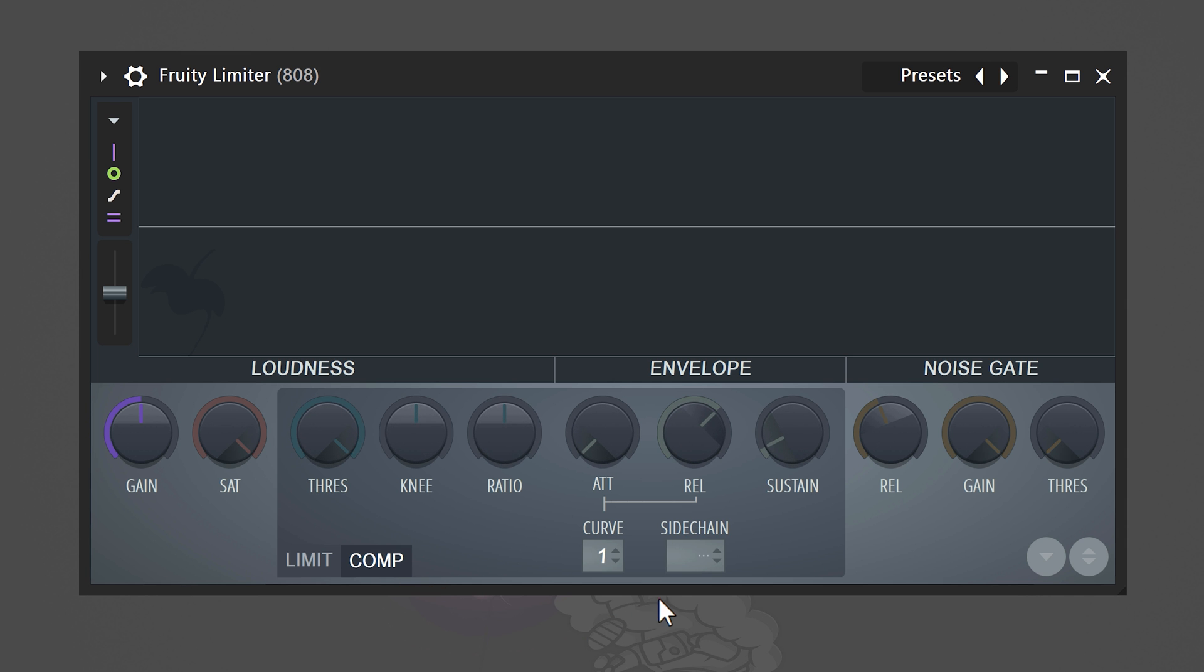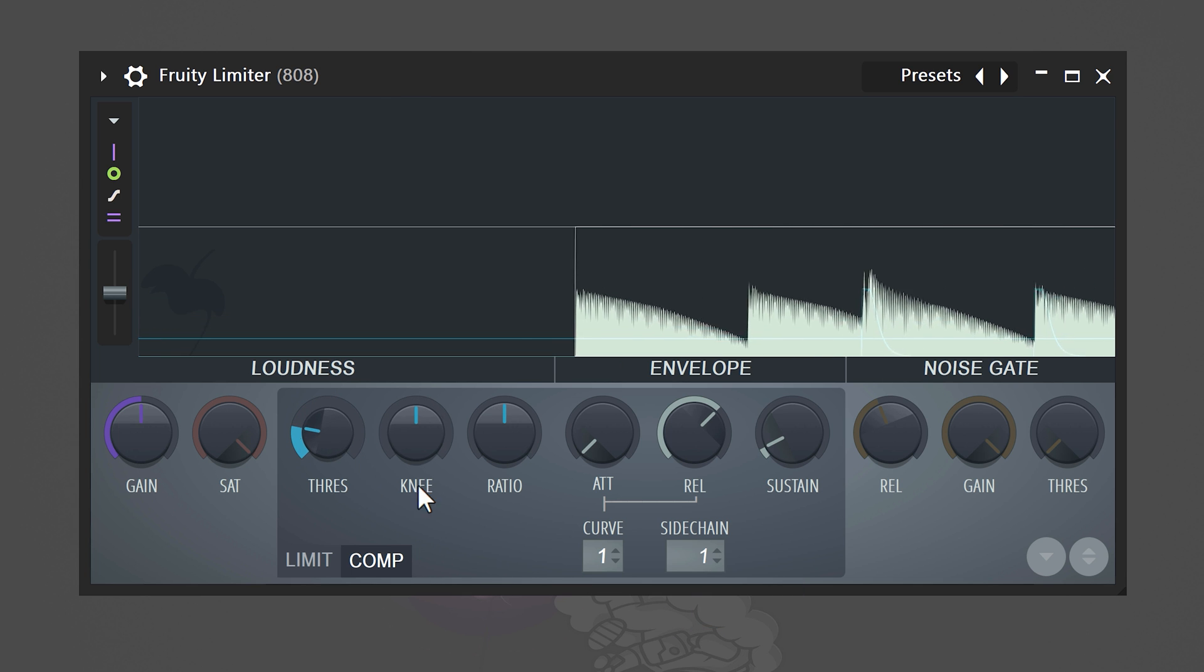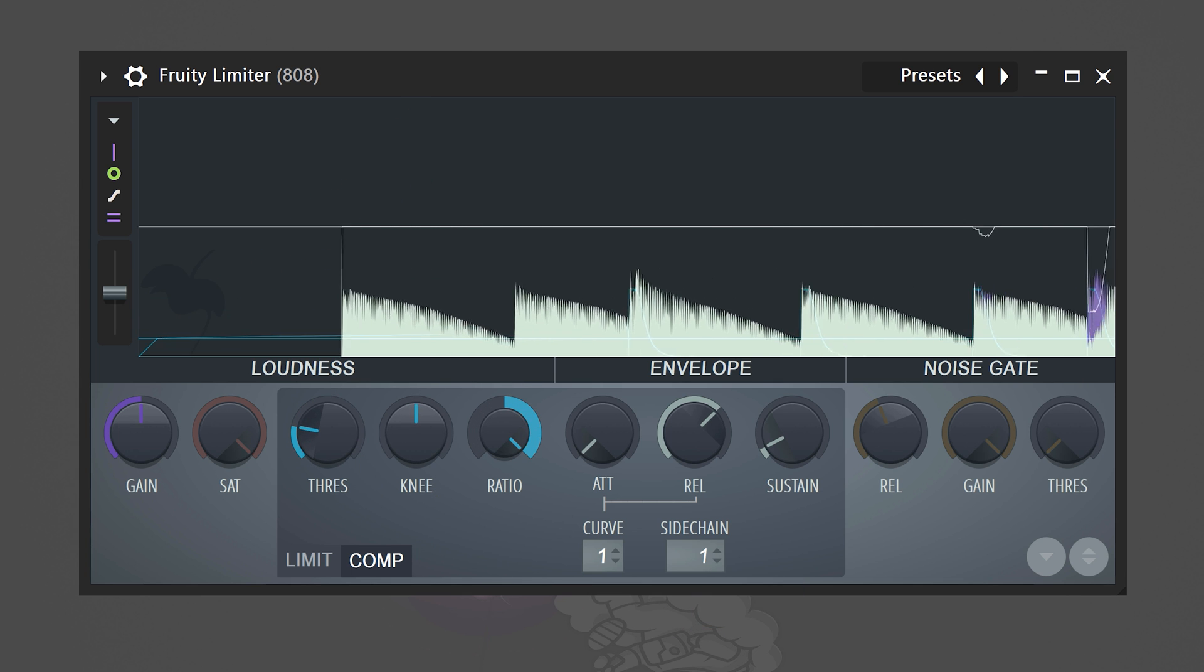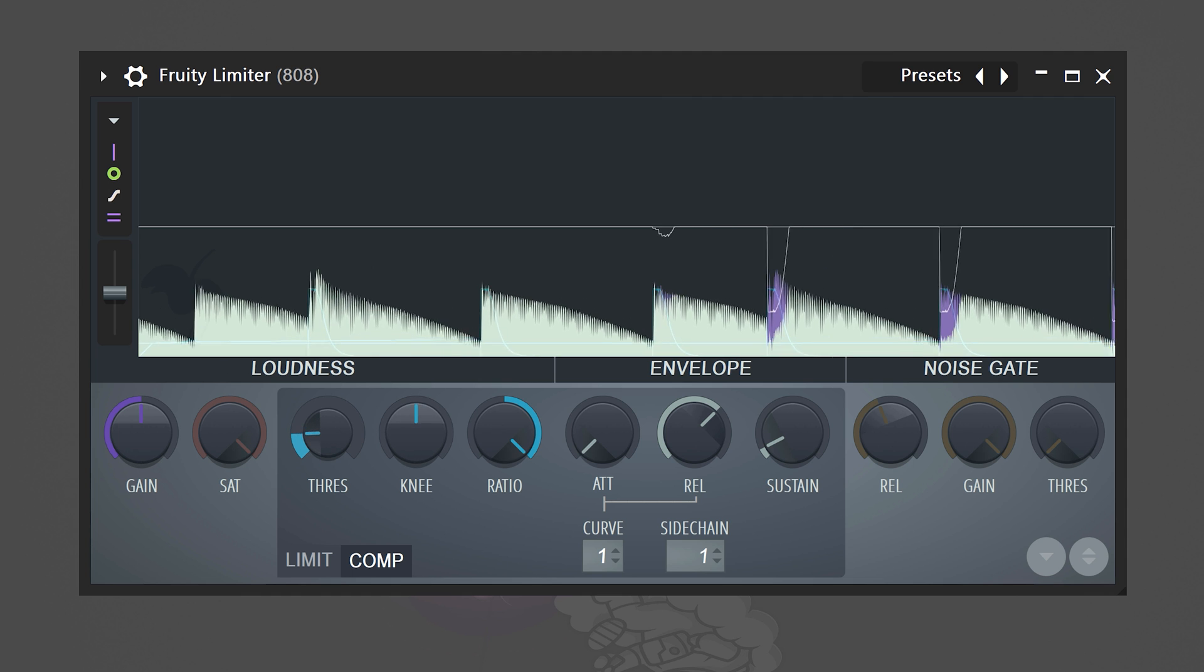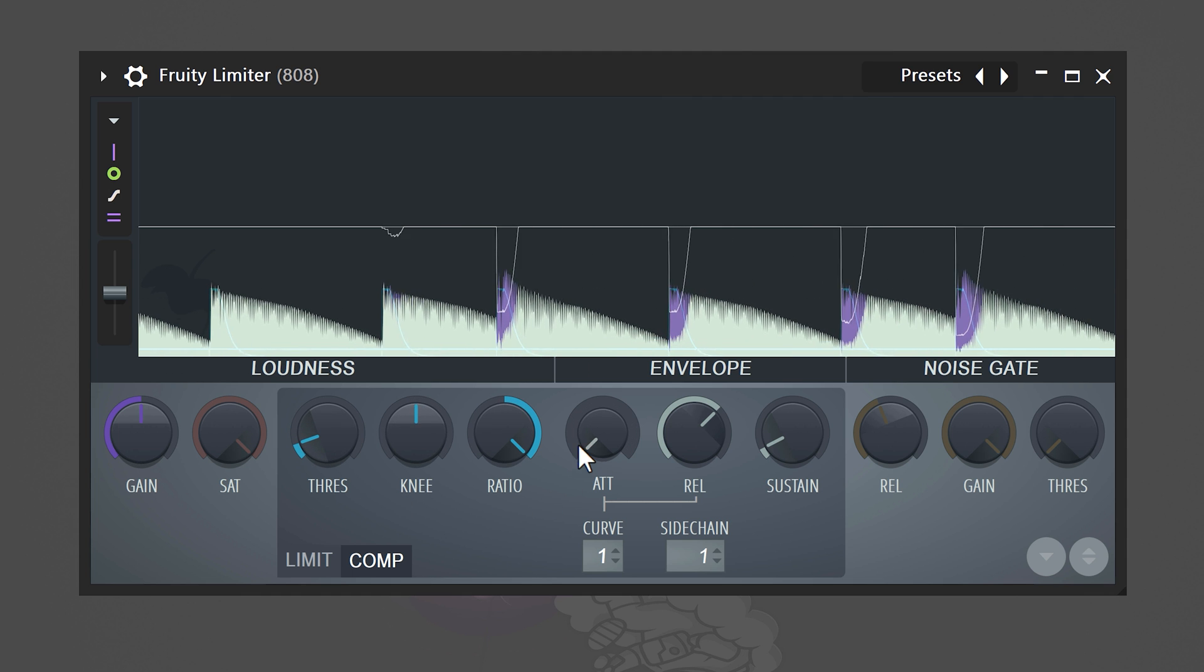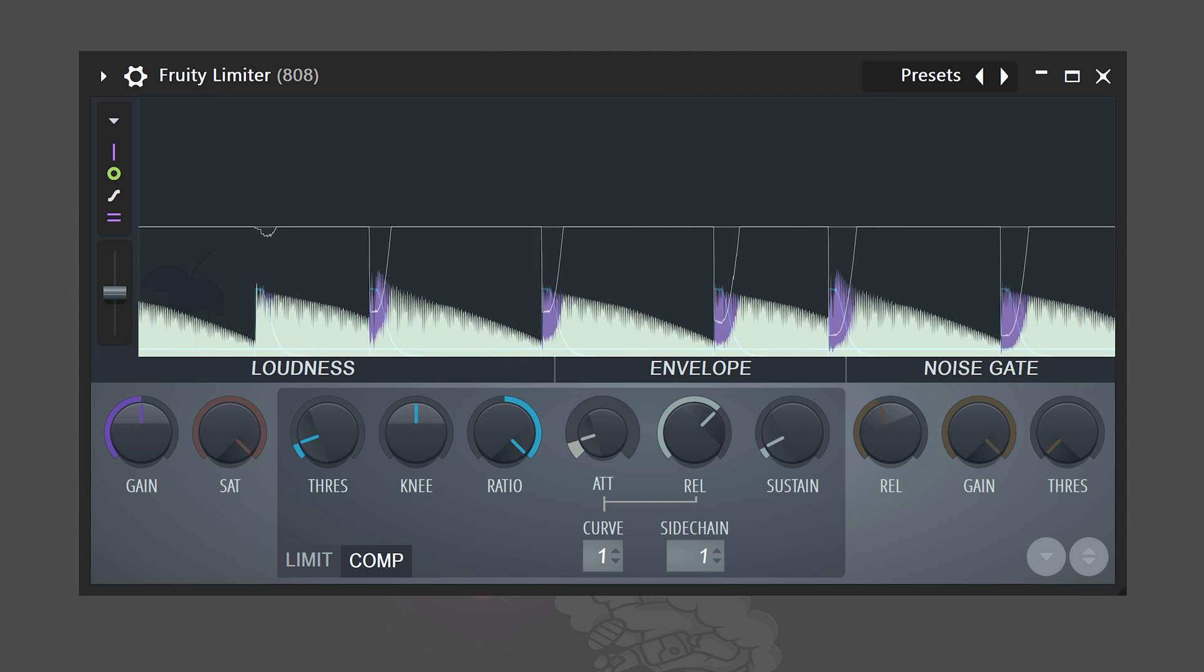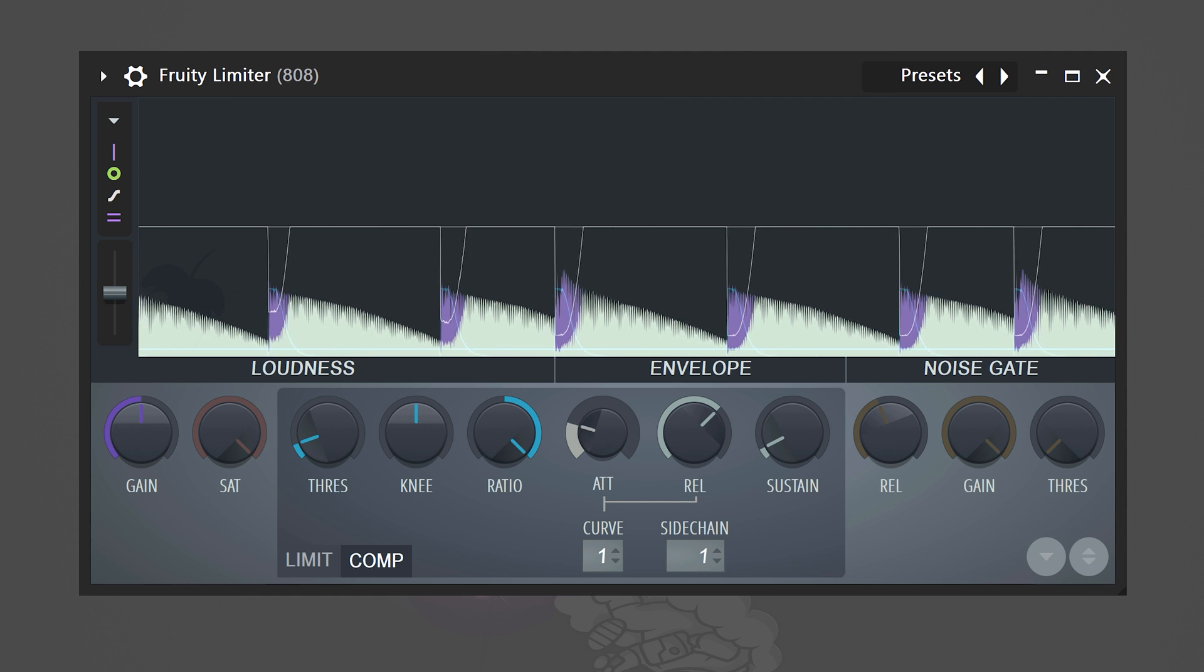If you right click it, you will find the kick because we sidechained it before. Now, decrease the threshold and then turn the ratio knob all the way to the right. Play around with the threshold again until you have a nice sidechaining sound. If it's too aggressive, you can always increase the attack a little bit.